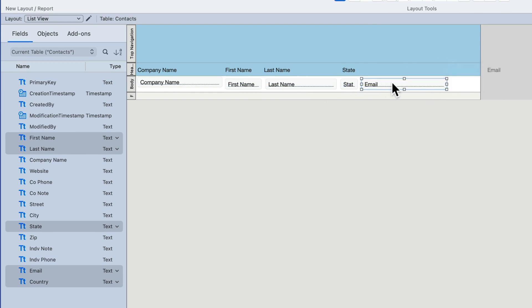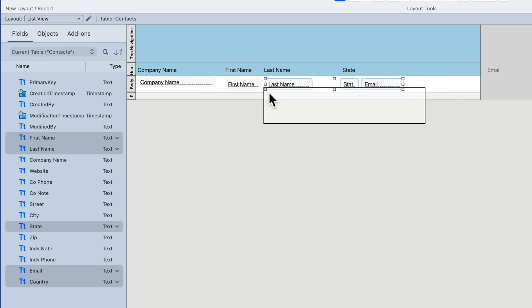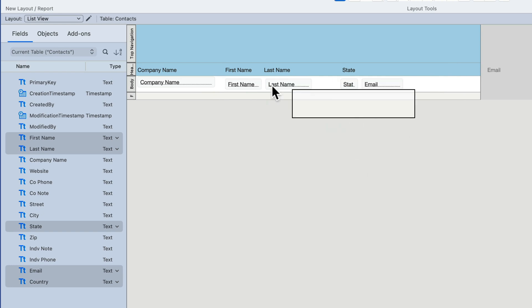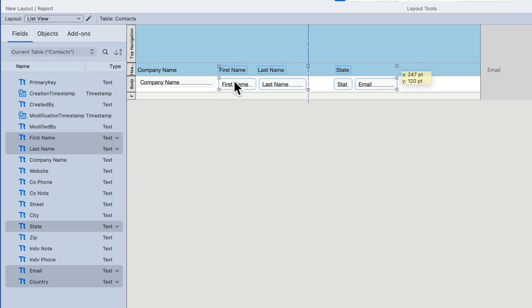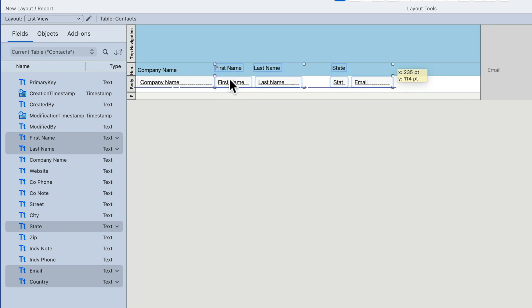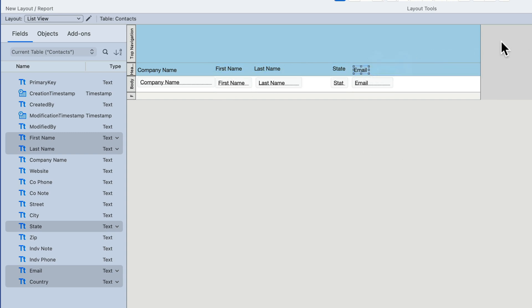Email. I want enough room for the country, so I'll make the email a little smaller. I'm going to make the last name quite a bit smaller. Even the company name can be smaller, but not too much smaller. Some of those company names are large.